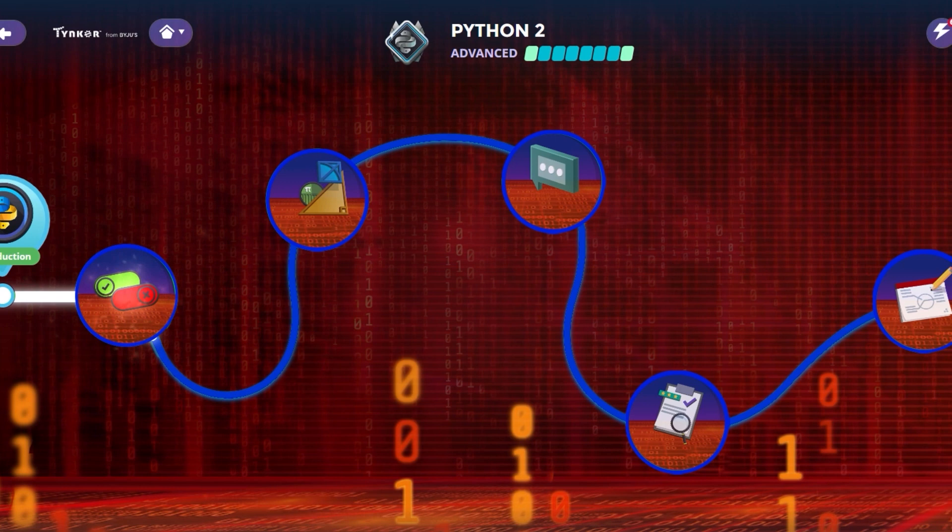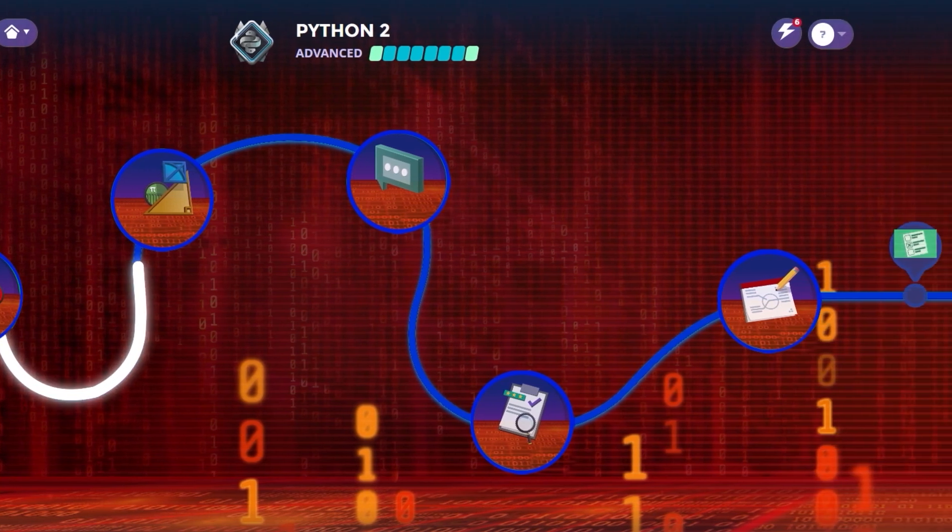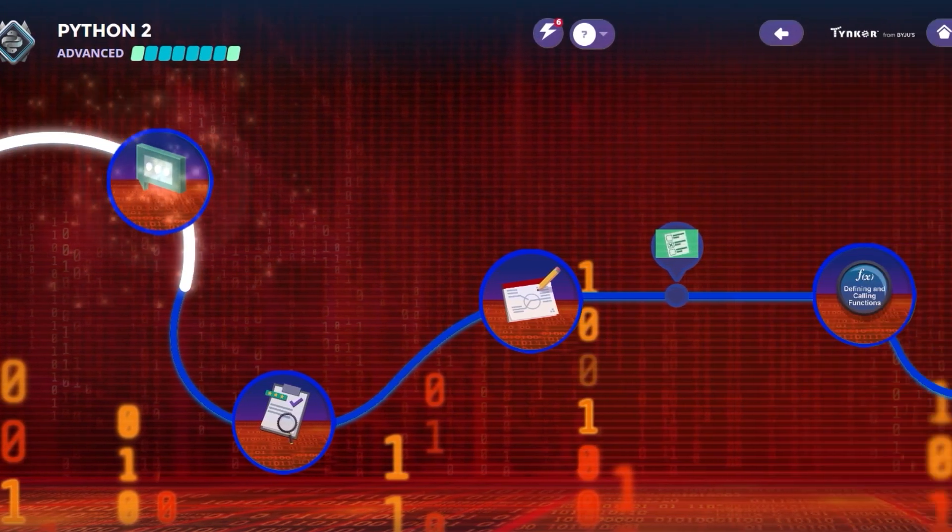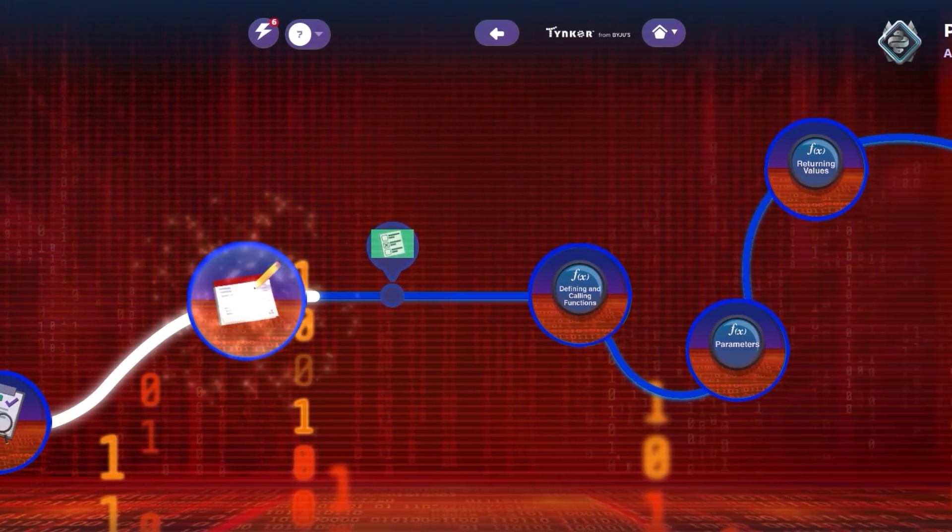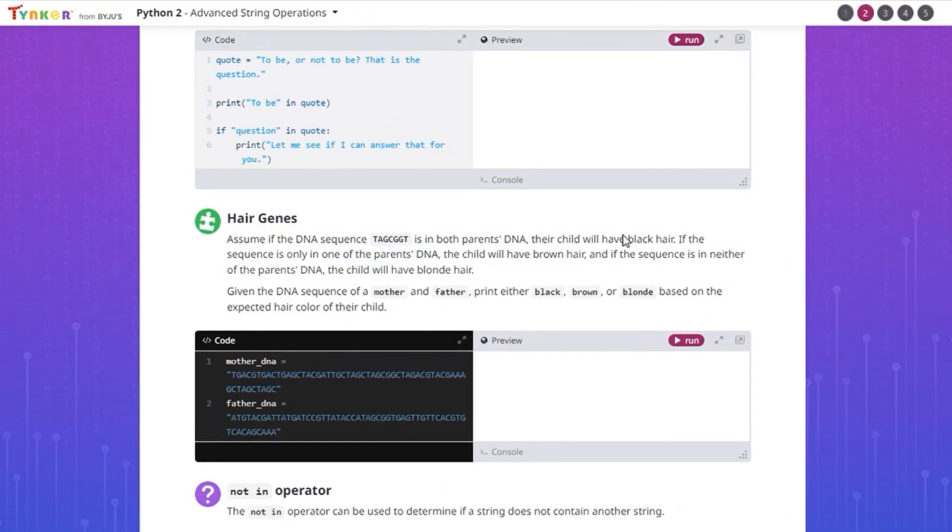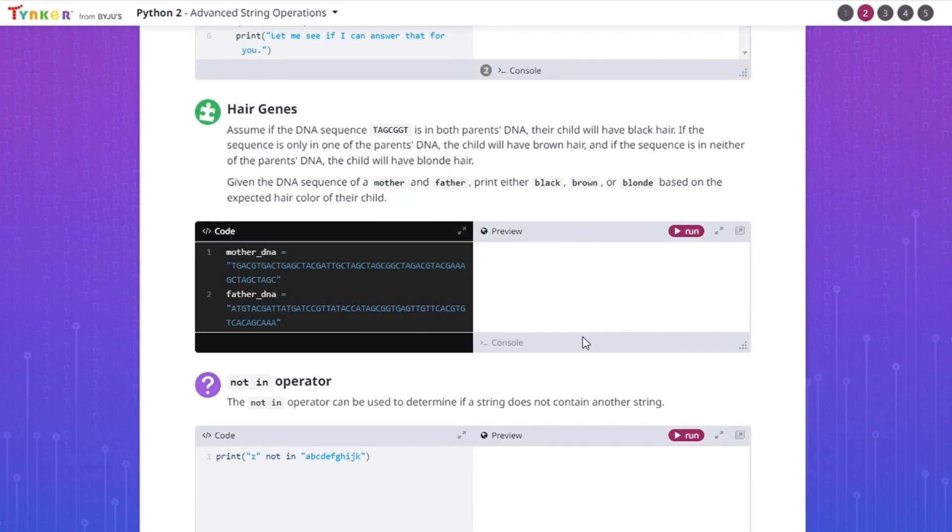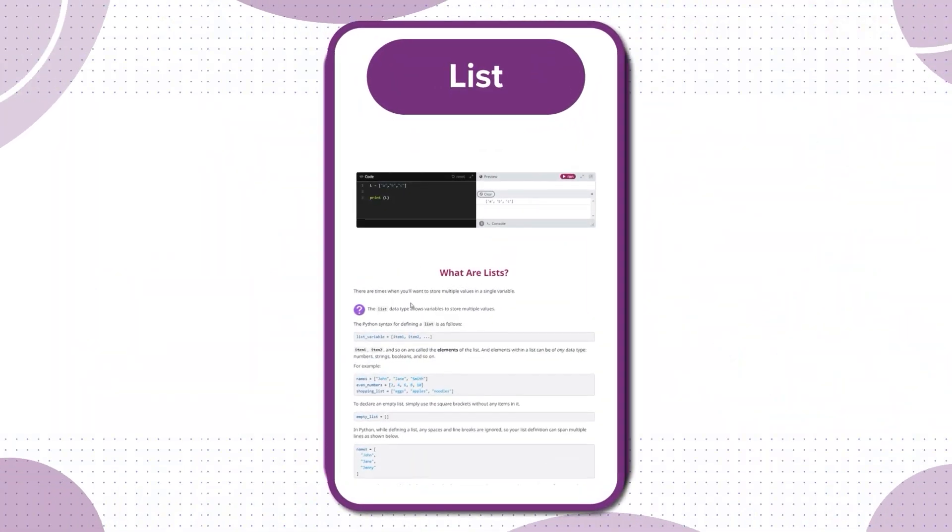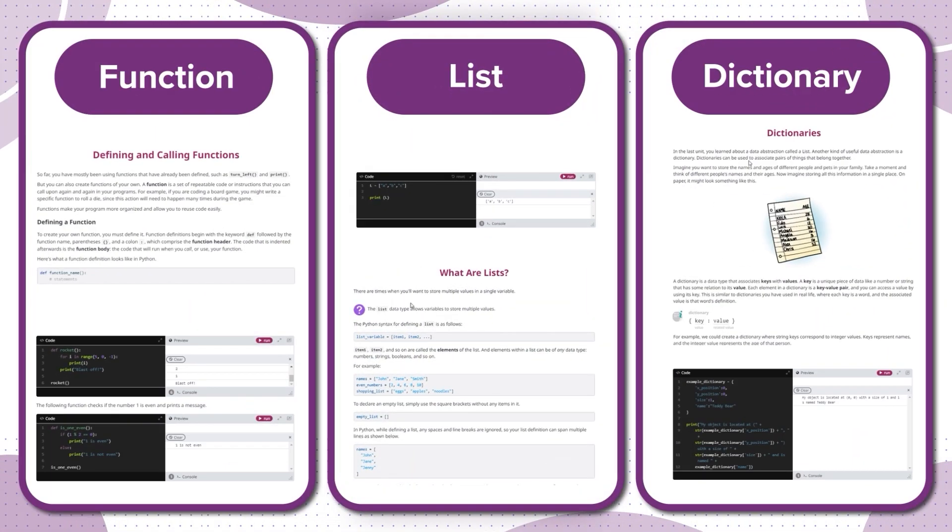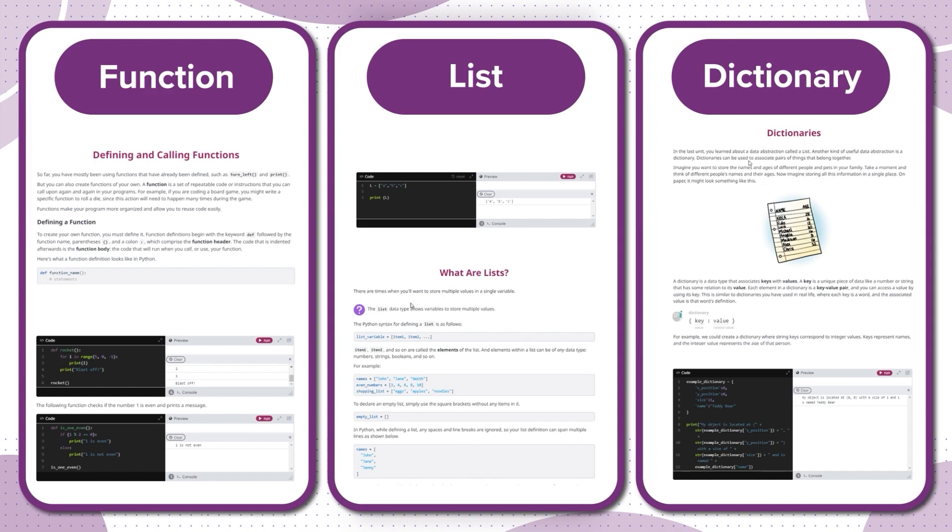Python 2 will build upon the foundations of Python and guide you to build more advanced projects. Learn how key concepts like functions, lists, and dictionaries can add sophistication to your games and other projects.